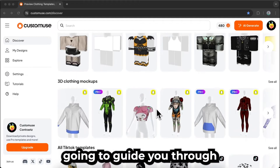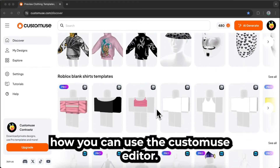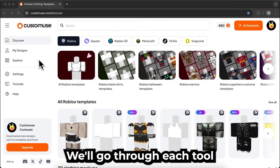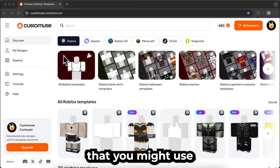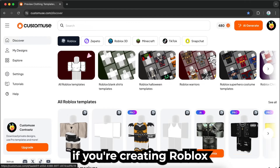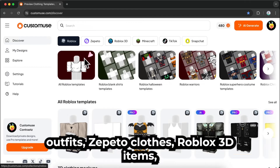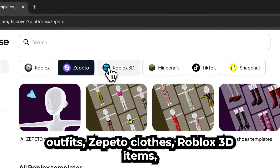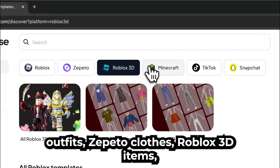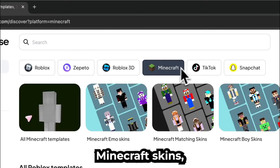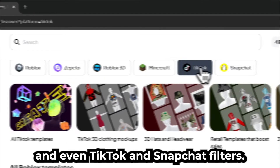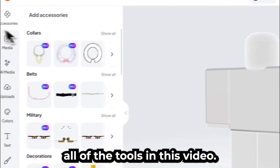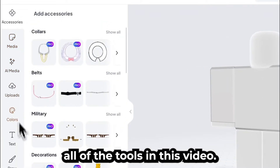In this video, I'm going to guide you through how you can use the Custom Use Editor. We'll go through each tool that you might use if you're creating Roblox outfits, Cepedo clothes, Roblox 3D items, Minecraft skins, and even TikTok and Snapchat filters. We'll cover all of the tools in this video.